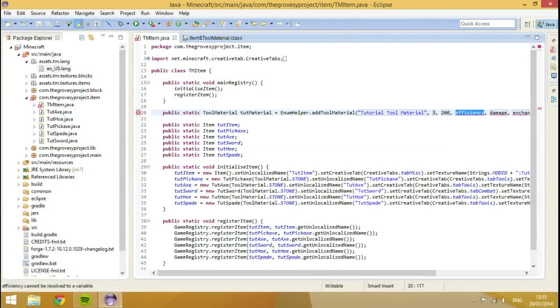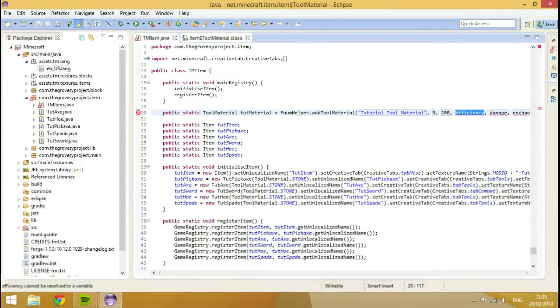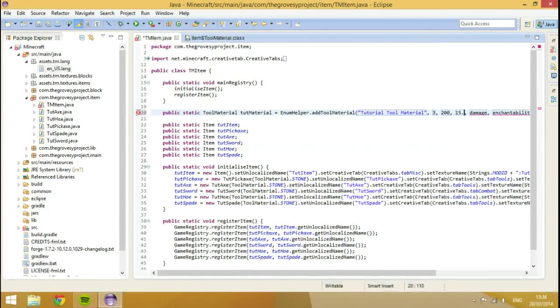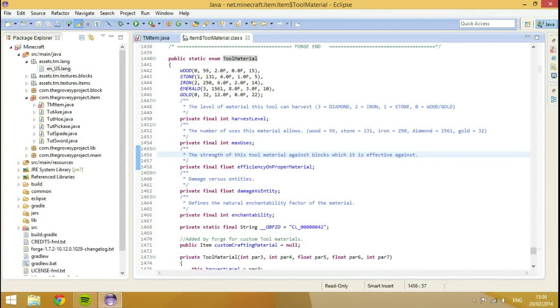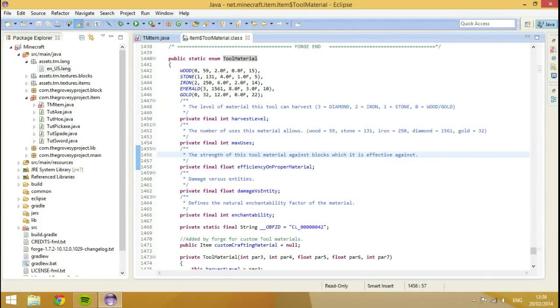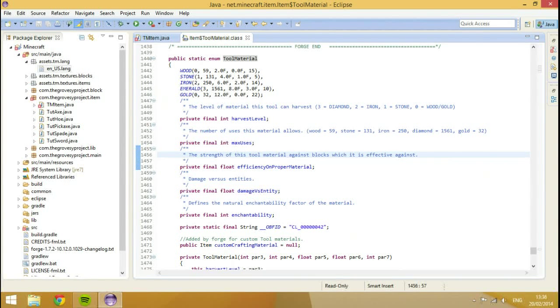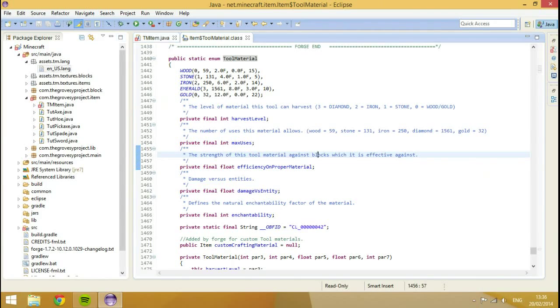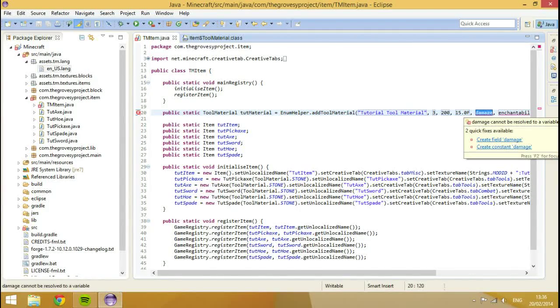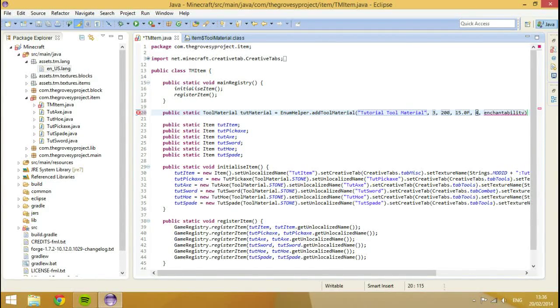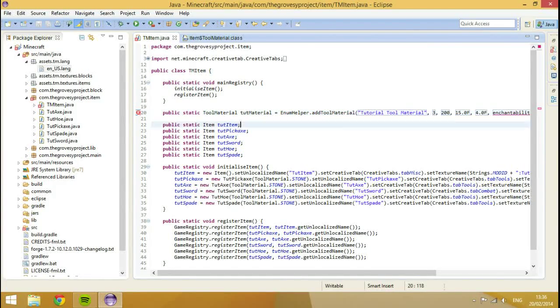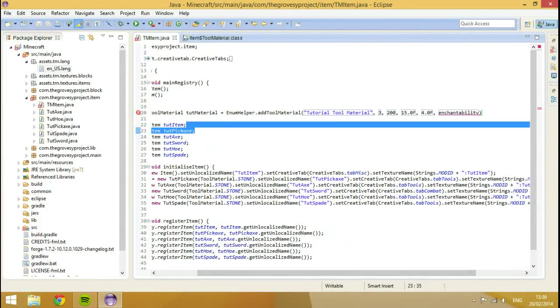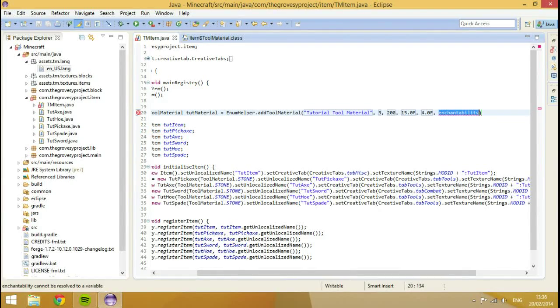So, then we've got harvest level, max uses. What's the next one? Efficiency. Efficiency is things like how fast it can mine the block, basically. So, the better the efficiency, the better it's going to be able to mine. So, it says here actually, the strength of the pickaxe against blocks which it's effective against. So, that means, like, with a pickaxe, that means things like ores and stone. And that would be wood, just things like that. And this is set as a float. And you see that diamond has 8.0, so we'll set this to 15.0 F, just to show the sheer amount of speed you can get with it, and just to prove this is a custom material and nothing else.